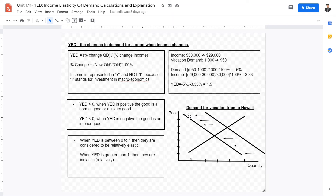Next is YED, or income elasticity of demand. YED measures the change in demand for a good when income changes. Note that Y is used for income because in macroeconomics, I is already reserved for investment. YED is calculated as percentage change in quantity demanded divided by percentage change in income. When YED is greater than zero, the good is either a normal good or a luxury good.